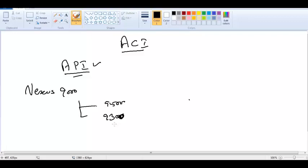9 series, multiple line cards depending on how many line cards you have. It's going to be higher. This 9000 series Nexus can be NXOS mode. We don't prefer. We prefer ACI mode.